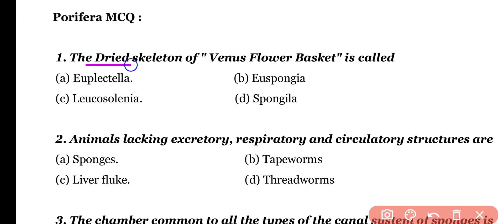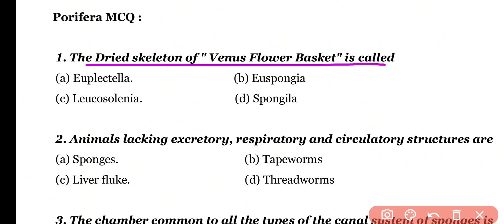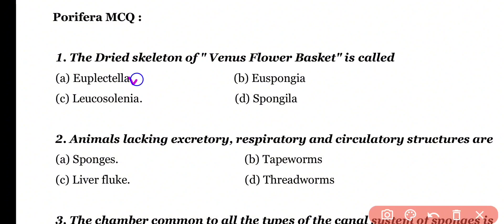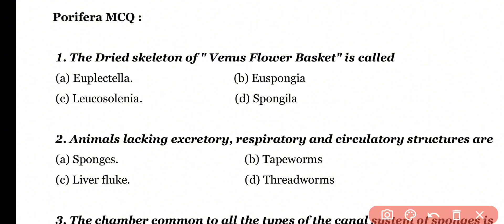Question number 1. The dried skeleton of Venus flower basket is called: euplactyla, euspongia, leucosolenia, or spongyla. Correct answer is option A. The dried skeleton of Venus flower basket is known as euplactyla.